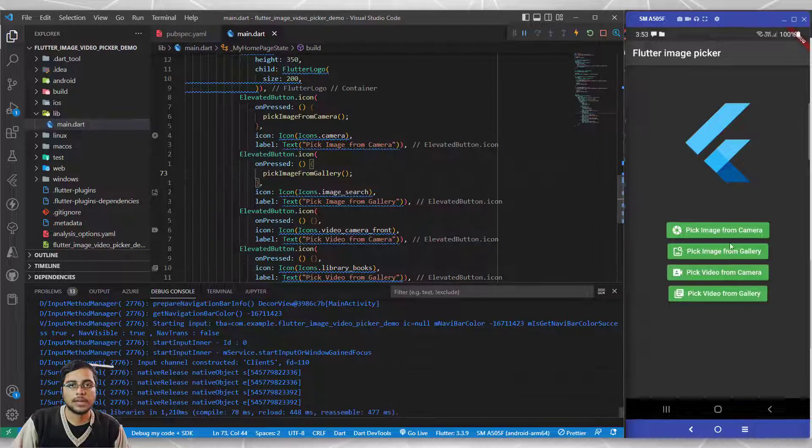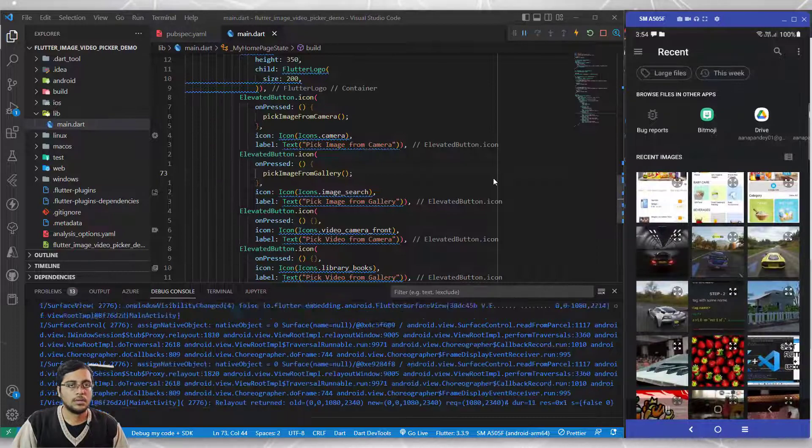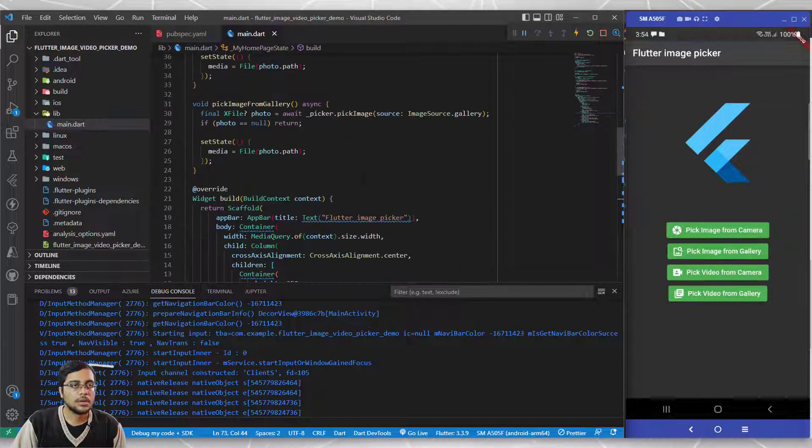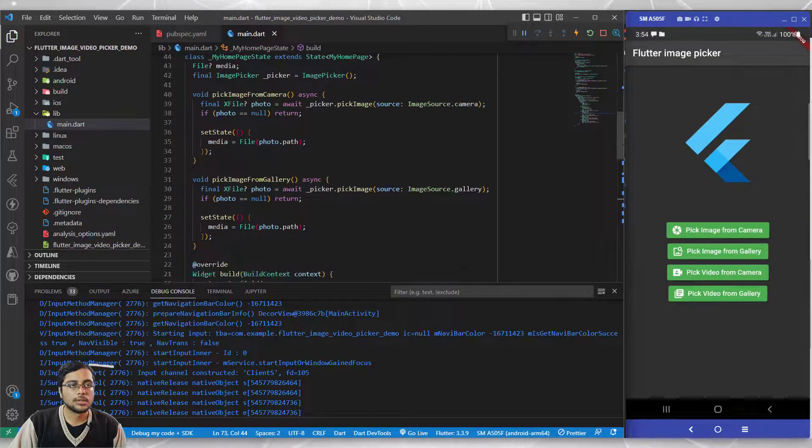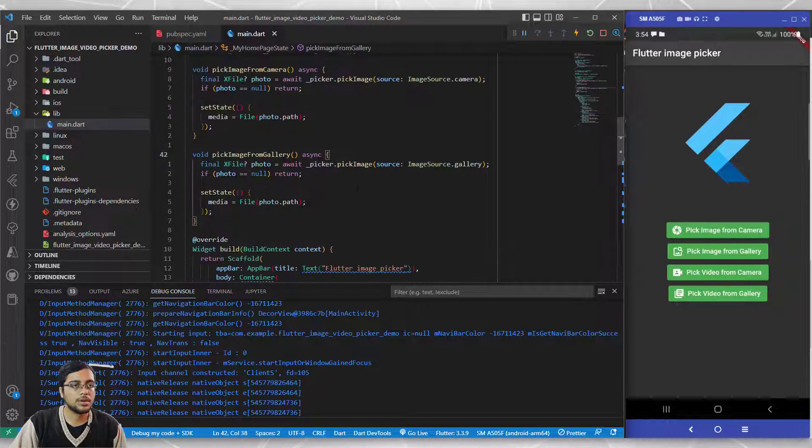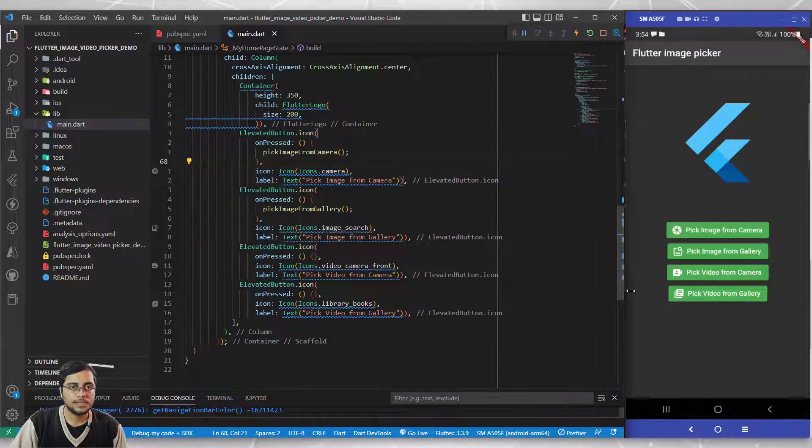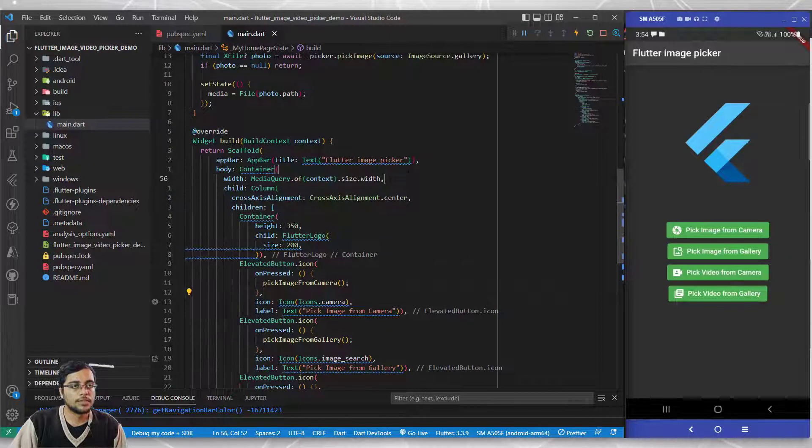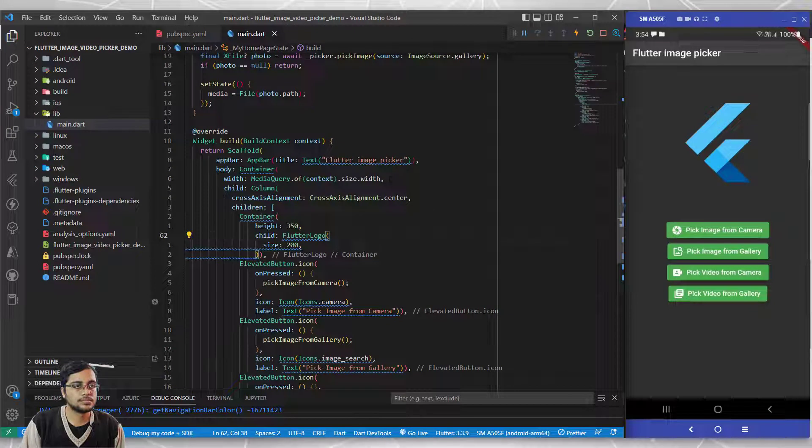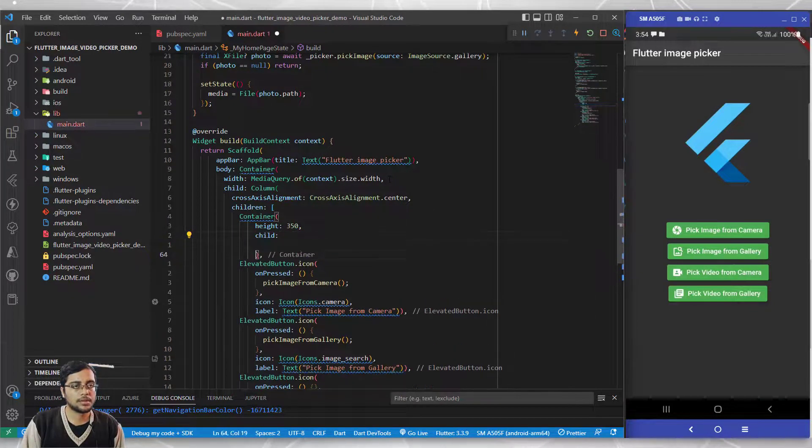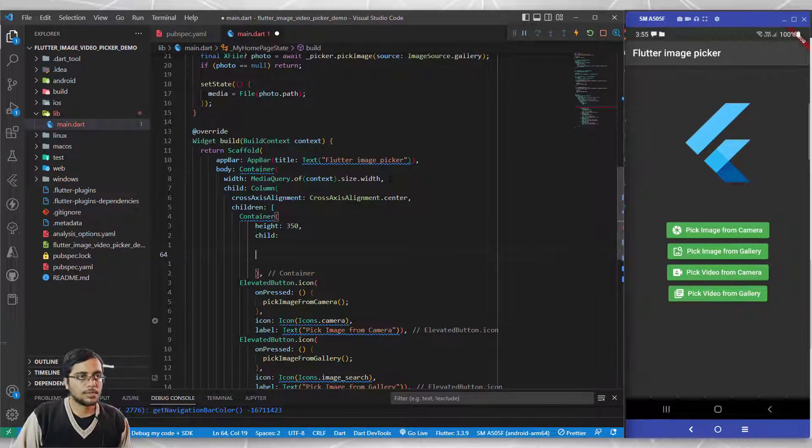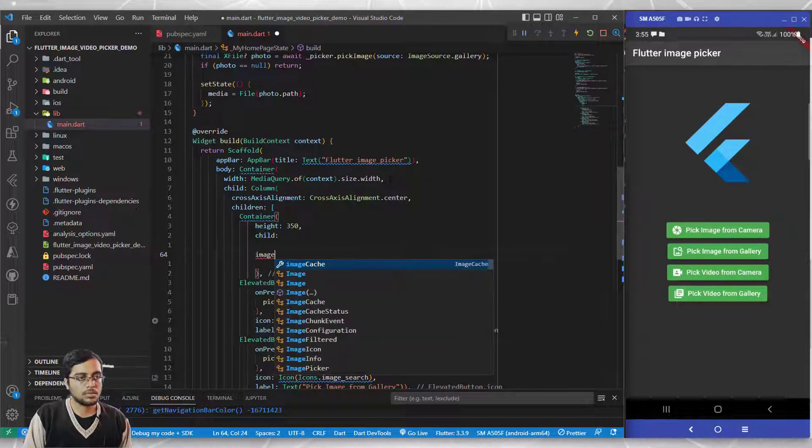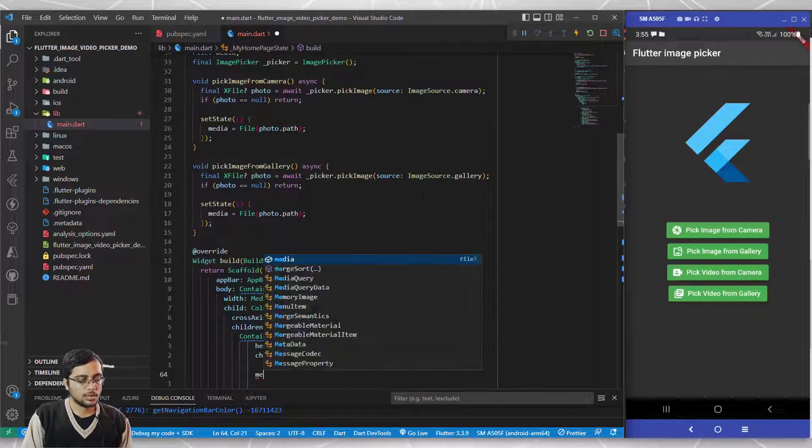Currently nothing happens because we're not showing the image anywhere. In the second half of the video, let's figure out how to show this image on the screen. The image is currently being stored in memory and not being displayed. Instead of the Flutter logo, I'll cut this and in the child I want to write the variable name. I wrote media over here.